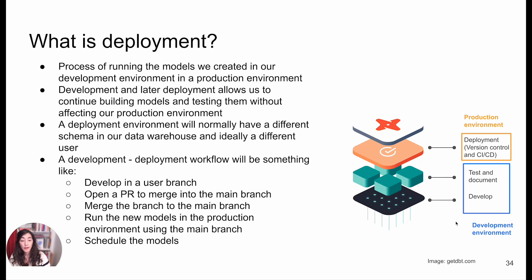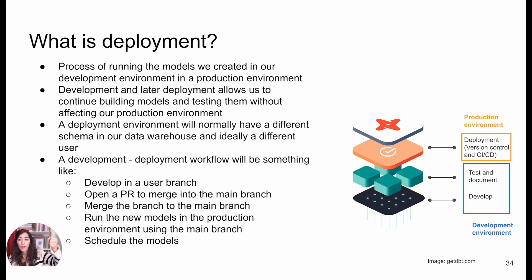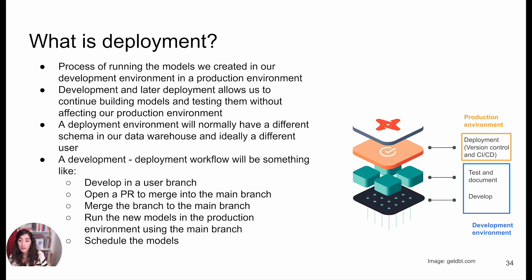Now, if we want to take that into production, we're going to go through a process called deployment. What we're going to do is take all that code and open something like a pull request, and at the end, merge the code into the main branch. That is going to affect our production environment.